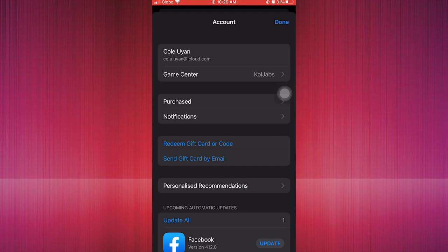Make sure you are logged into your Apple account. As you can see here, I'm already logged into my Apple account.